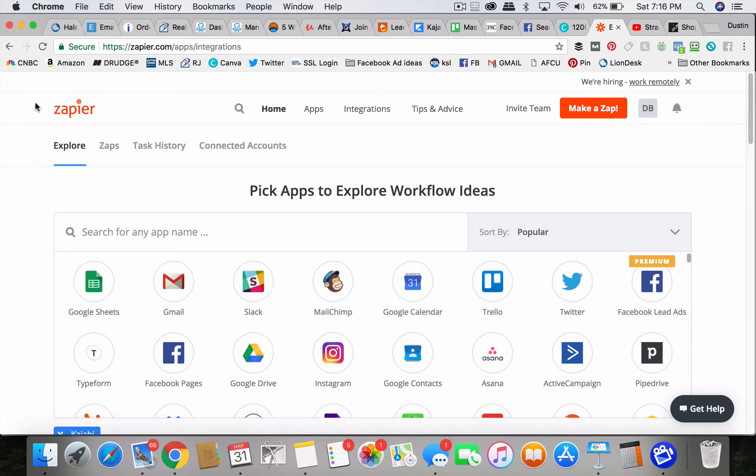You need a bridge like Zapier to connect the lead ads with your CRM, the lead ads with Agentology, lead ads with your ISA through a text or an email, right? Zapier is the system that does that.